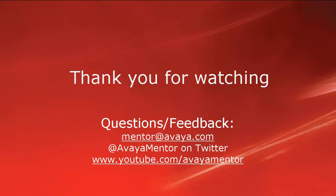Thank you for your time today. We hope this information was useful. We welcome your comments, questions and feedback at mentor at avaya.com or on twitter at avaya mentor. Thank you for choosing Avaya.